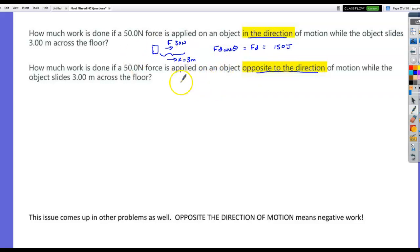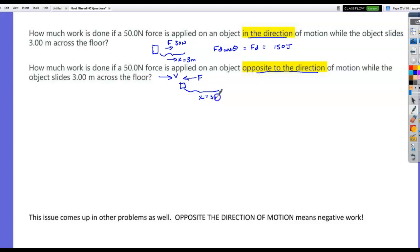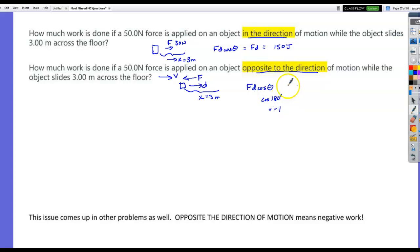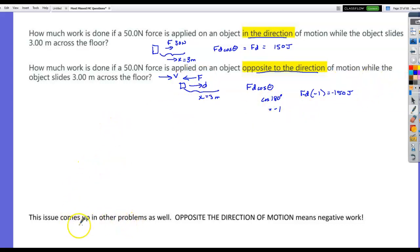If the force is applied opposite the direction of motion — suppose the box was already sliding and you exerted a force to slow it down over a distance of 3 meters — then Fd cosine theta, but now the angle between displacement and force is 180 degrees. The cosine of 180 is negative 1, so you get negative 150 joules. That doesn't mean work is a vector quantity — it's still scalar — but work done opposite the direction of motion is negative.